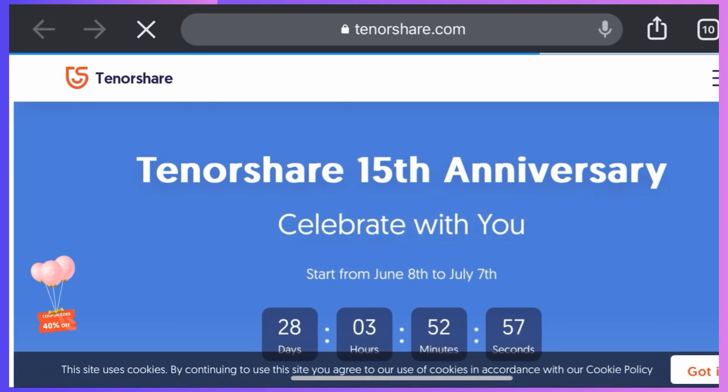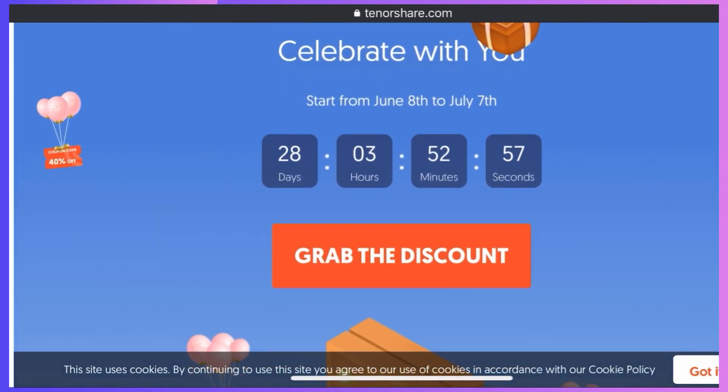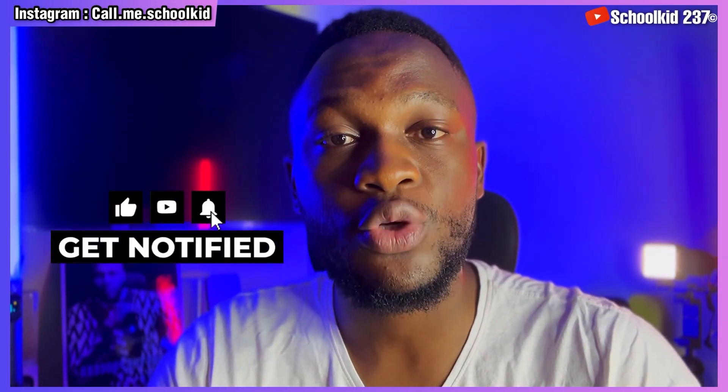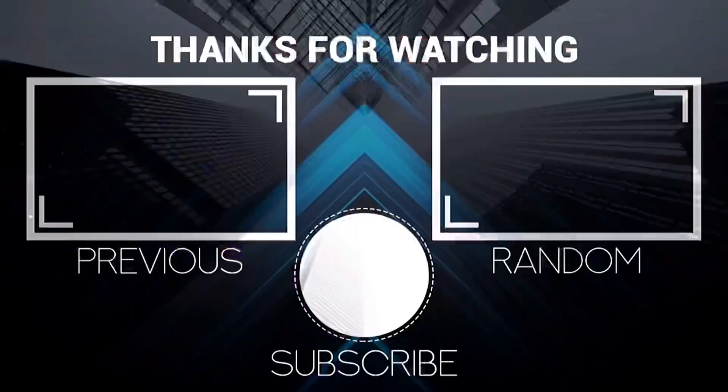You can get this tool for an affordable price — just click the link in the description. If you enjoyed this video, please give it a thumbs up and share it with your friends. If you're new to my channel, make sure you turn on notifications and subscribe. Thanks for watching, and I'll see you in the next tutorial where I'll be showing you how to solve more problems on your iPhone, Android, or PC.